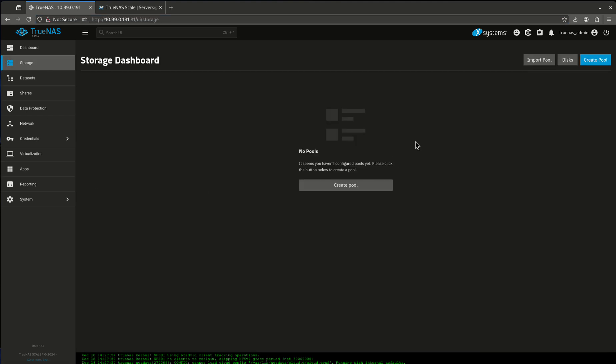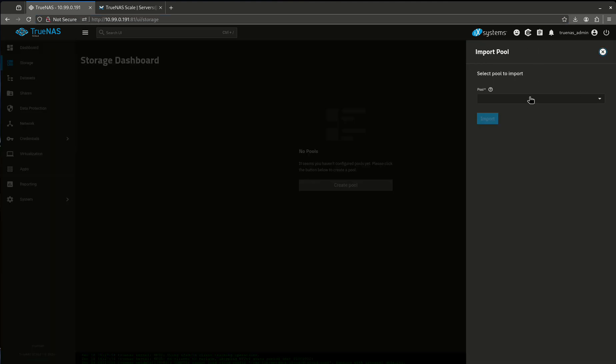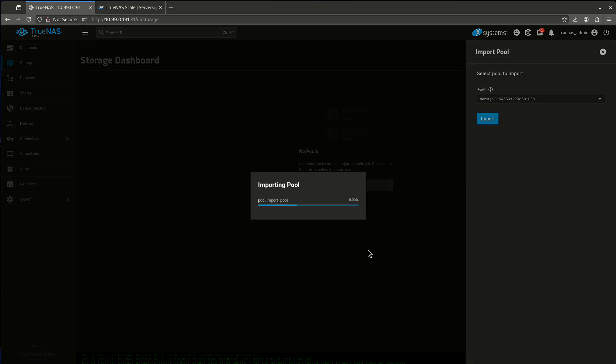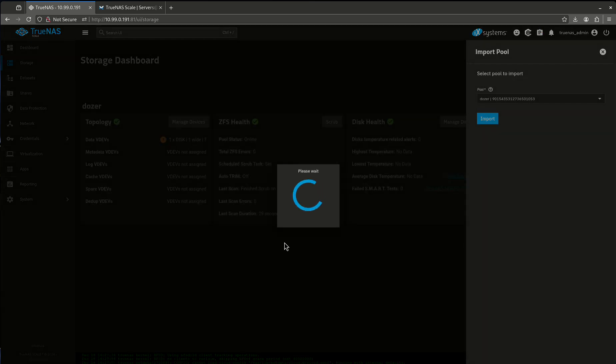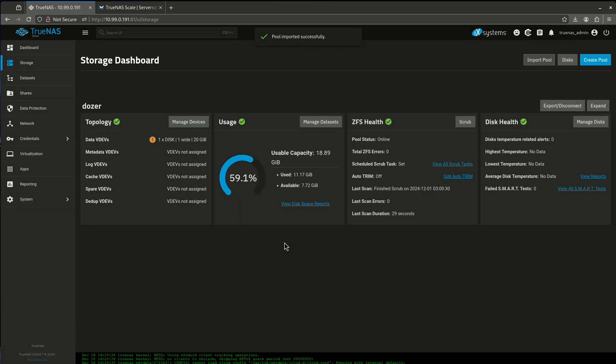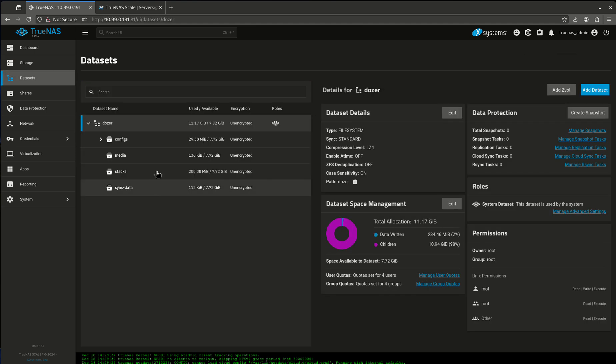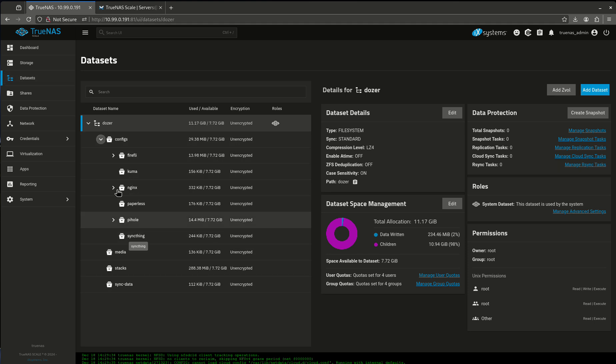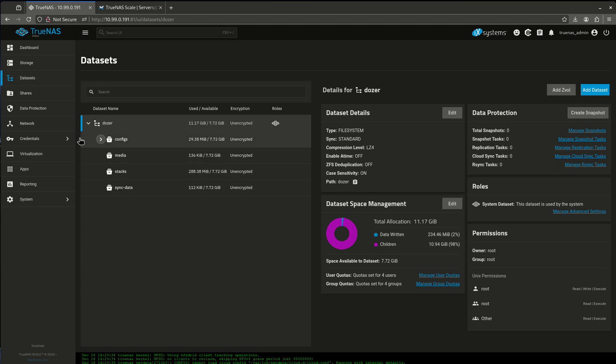Let's go back into our storage. We are going to want to import pool. And our pool is Dozer. And that's our pool. Okay. Now you'll notice that my usage is still 59% because all my data is here. These are all my data sets. These are all the configs we had here before. Nothing is lost.